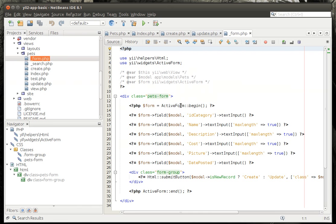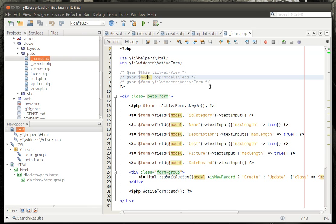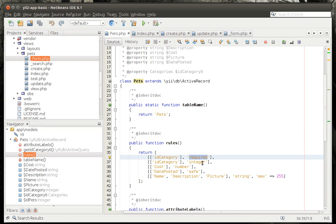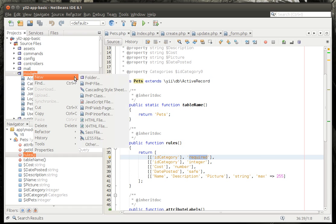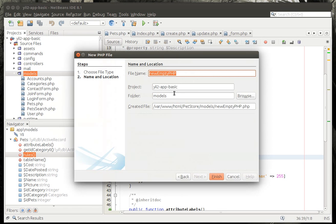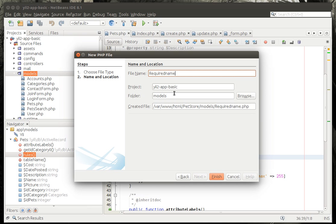When you look at this, you can see how you have the variable model equal app models pets. So we're going to go back to our pets model and sure enough, it is not required for name and description. So we're going to actually create our own model here. Let's call it RequiredForm.